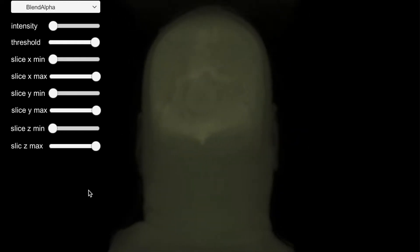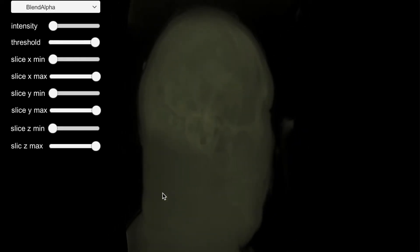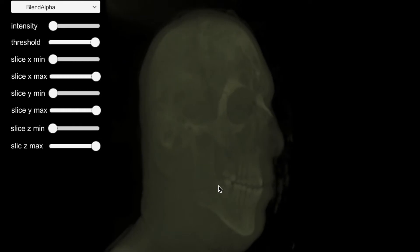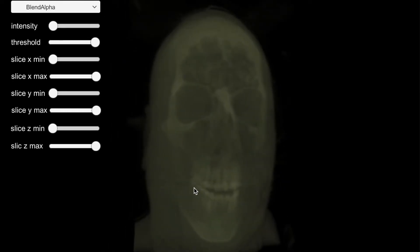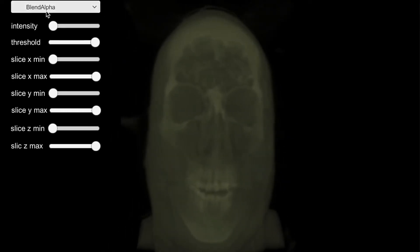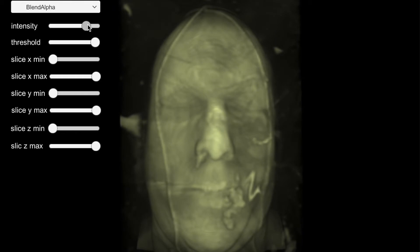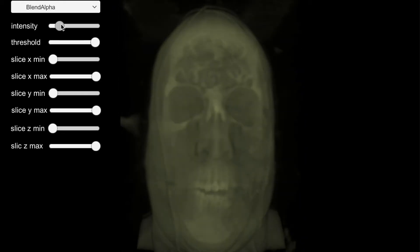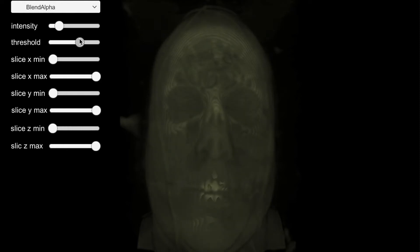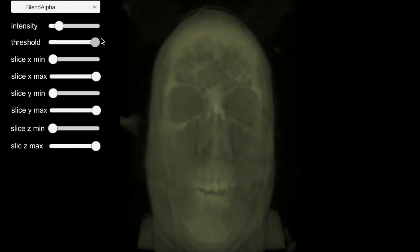The demo features four different rendering modes. This is alpha blend. We cast a ray to accumulate opacity along the way, till the pixel to be rendered is saturated. We can change the rendering intensity and threshold, but it doesn't give us a clear view of the anatomy.